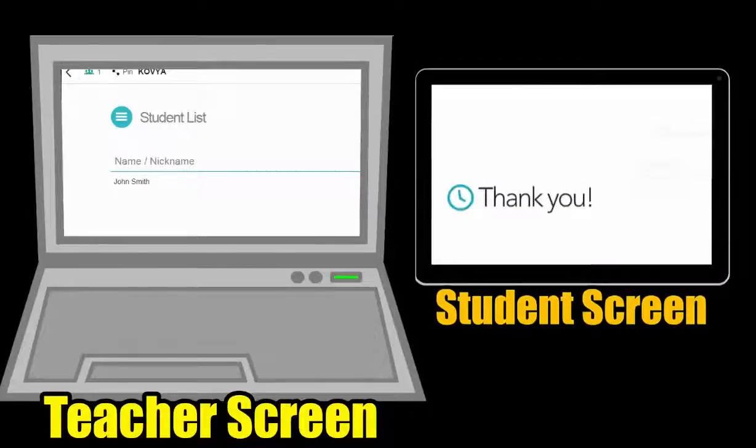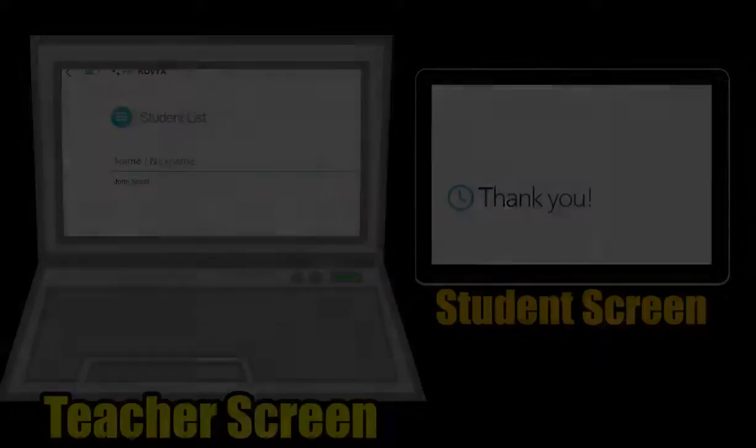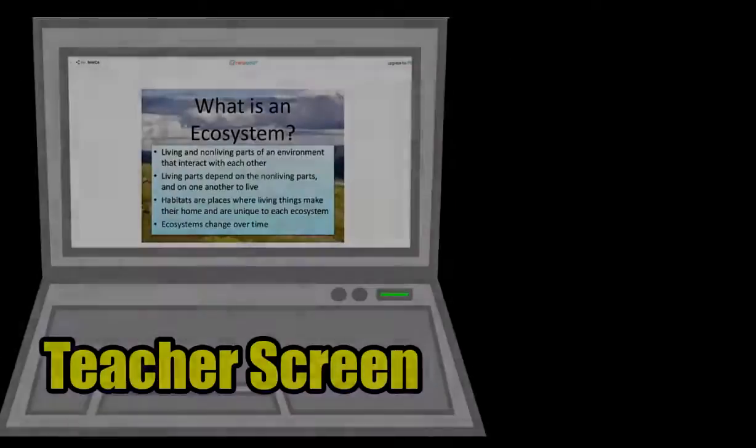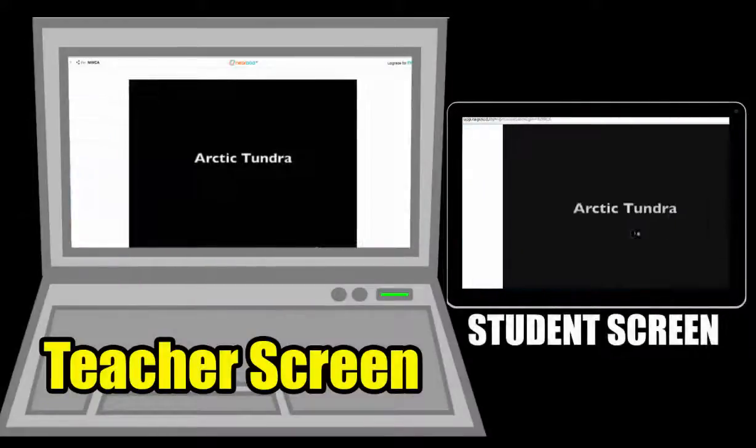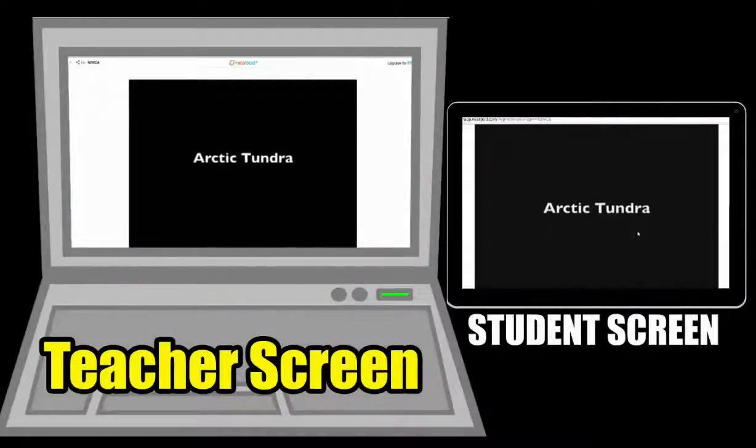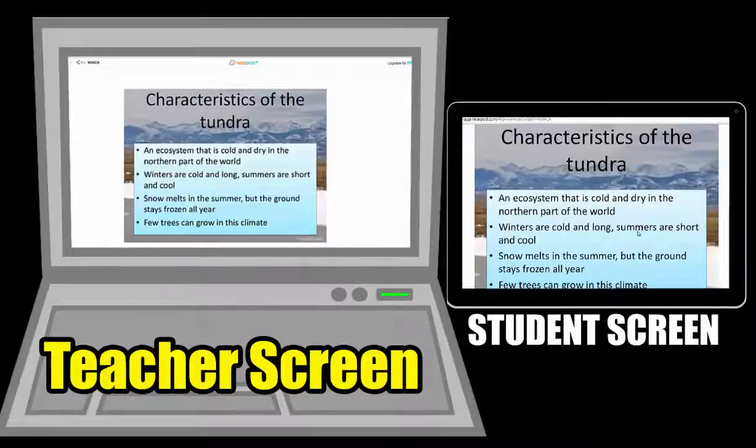As the teacher, my view is different, and I can see which students have joined my session. I can also control the pace of the instruction. Each time I advance a slide, Nearpod will automatically advance on the student's screen.